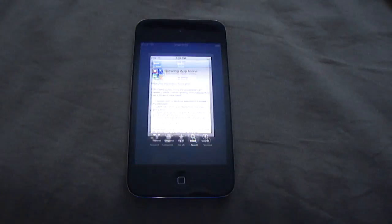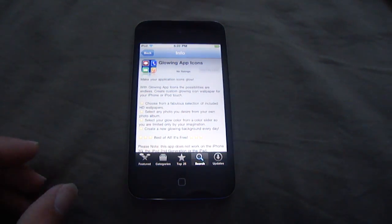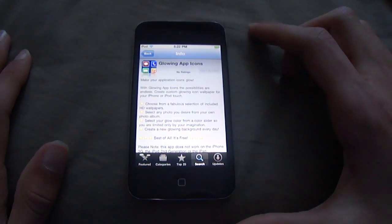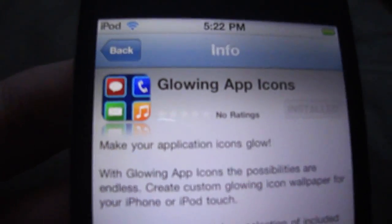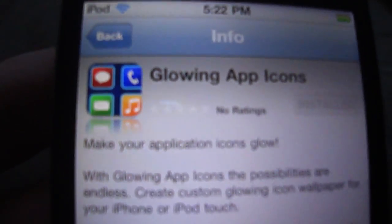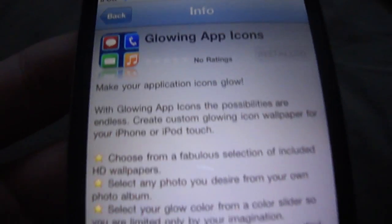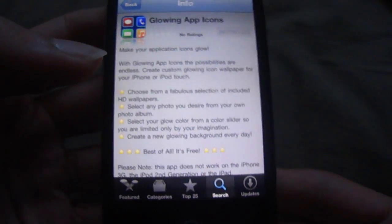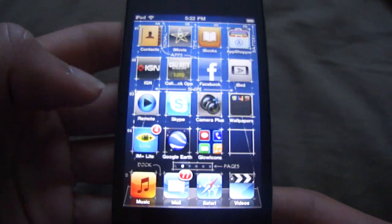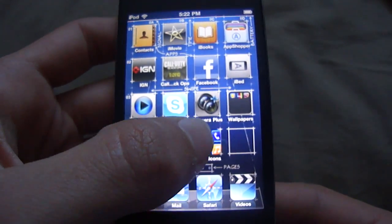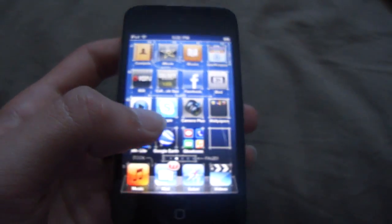You want to go to the App Store. This app is free — search 'glowing app icons' and this will be the app that comes up. You just want to install it for free to your device, and once you've done that, go and click on the app.